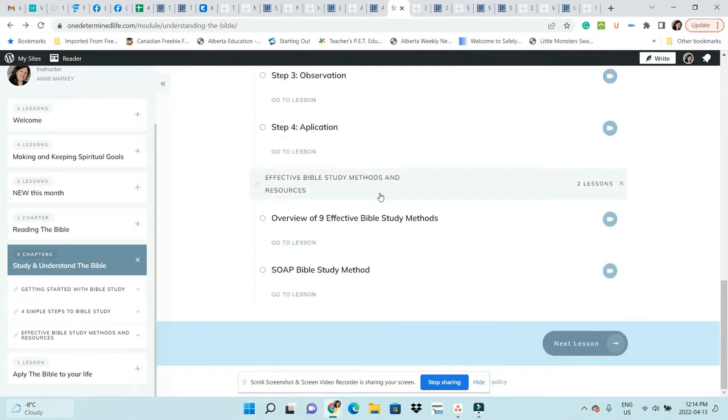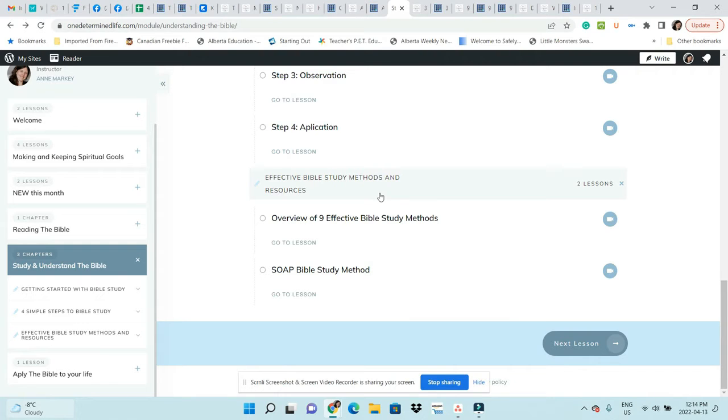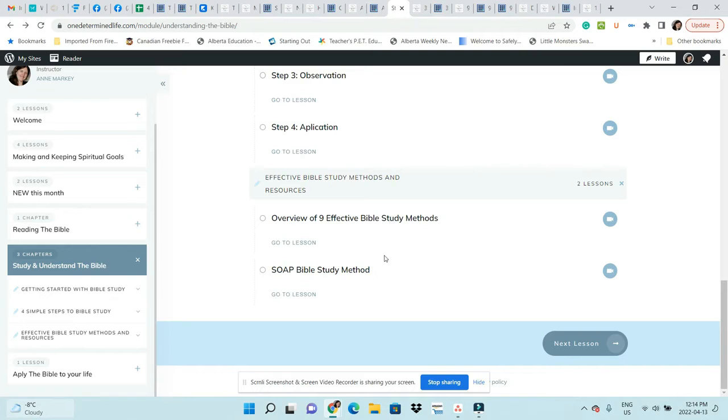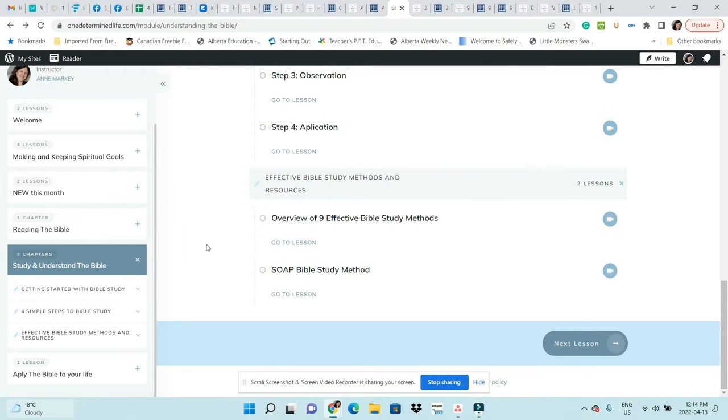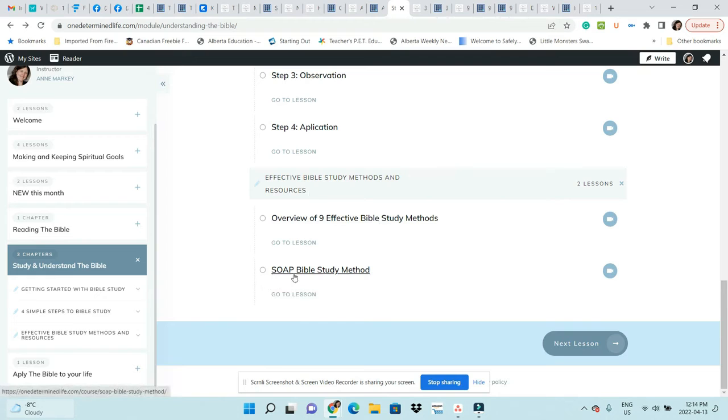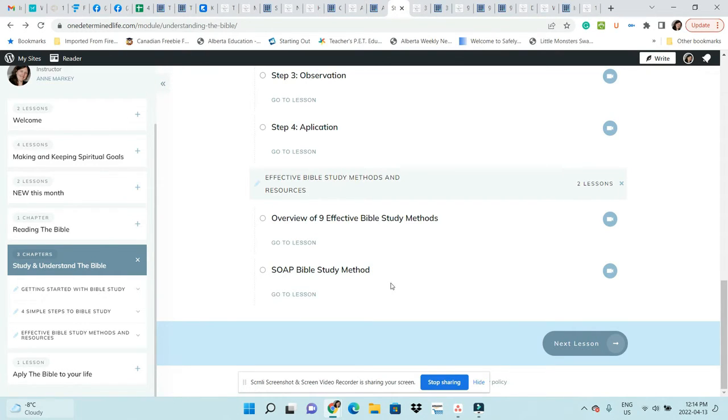Down here I have a third chapter, Effective Bible Study Methods and Resources. My goal is to add a new Bible study method every month. For that new Bible study, you would just go into this New Month section, but if you've upgraded, all those trainings will be here. We start with the SOAP Bible Study method, and those have different trainings there as well.